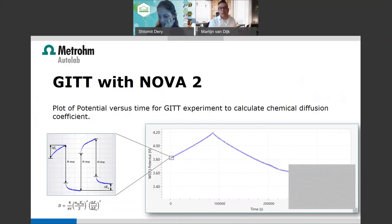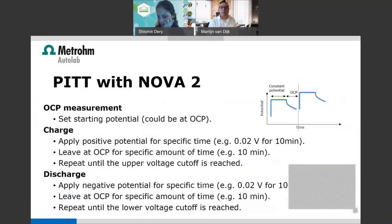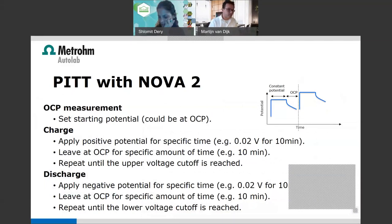PITT — the Potentiostatic Intermittent Titration Technique — is similar to GITT but titrates with potential steps instead of current steps. It is less commonly used; most researchers use GITT, but the principle is the same.